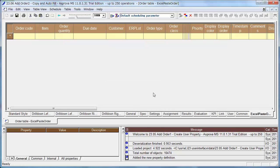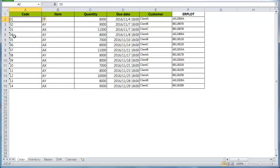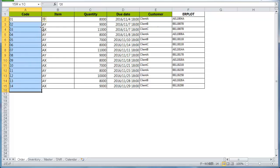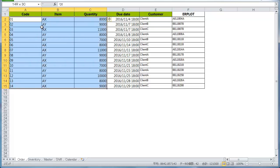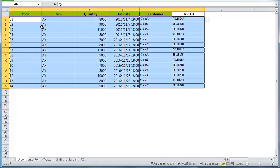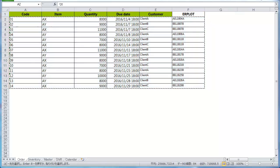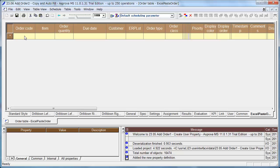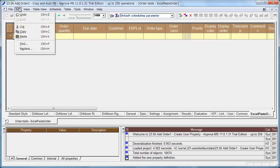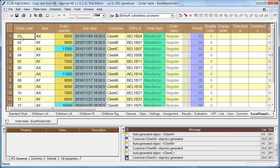Copy the data of the order sheet and paste it into the order table. These are the manufacturing orders.